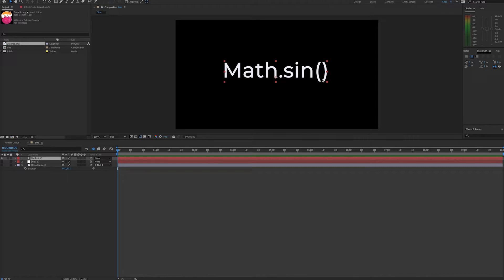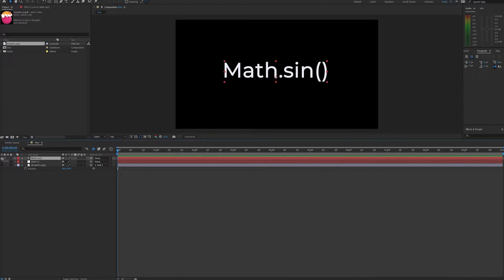For math gurus, the input is thought of as a radian or a way to measure angles. The output's going to be a value between negative 1 and 1, and this gives a smoother, more predictable outcome than the wiggle expression. But enough about math. Let's get into showing you an example.